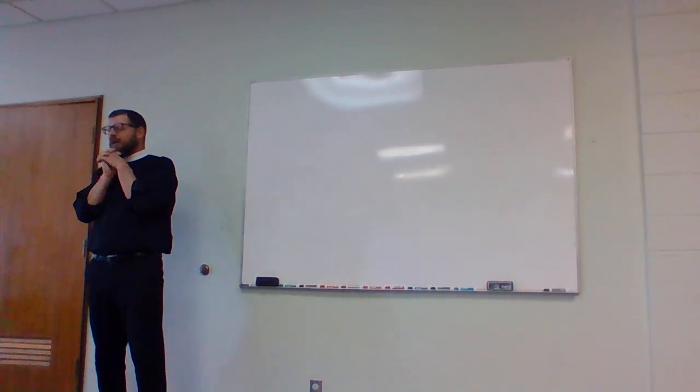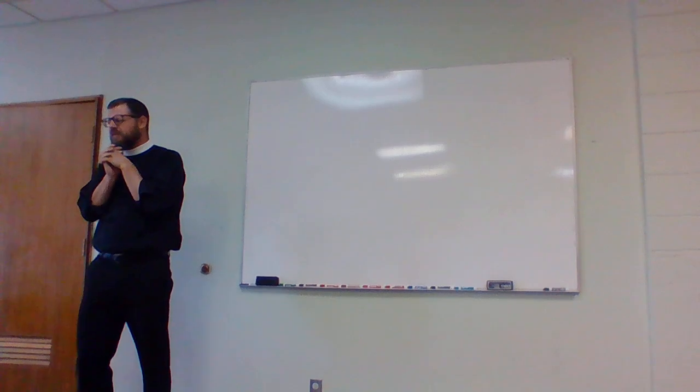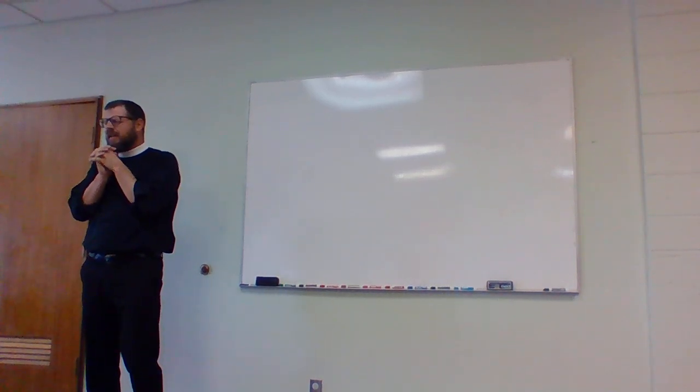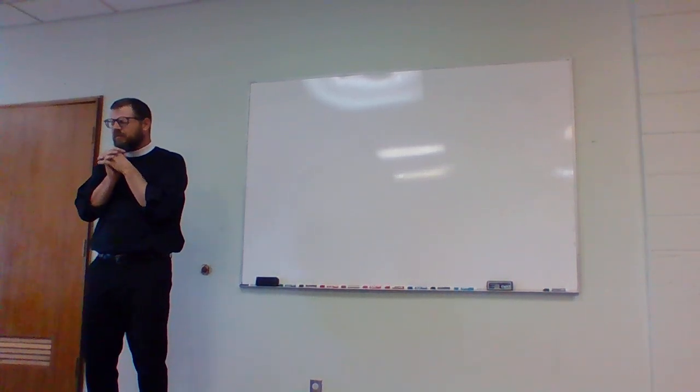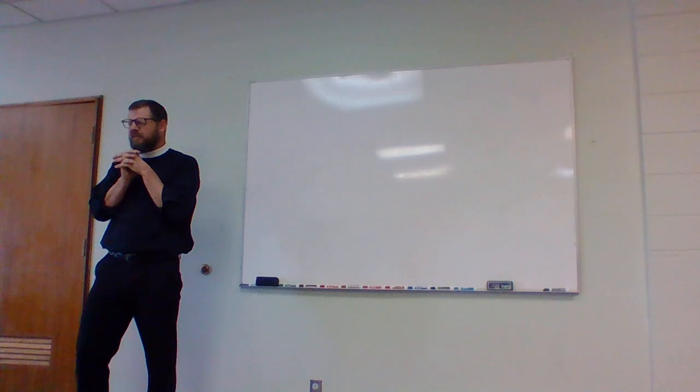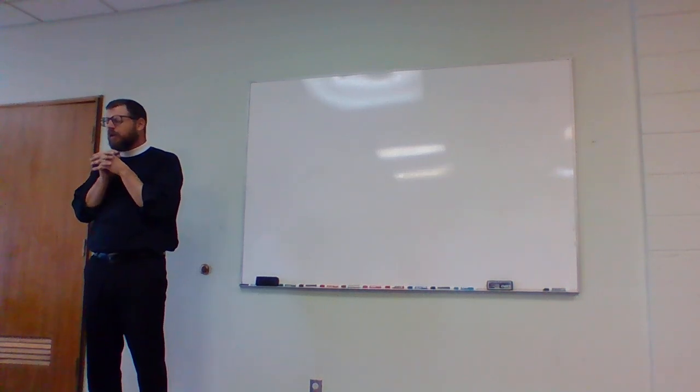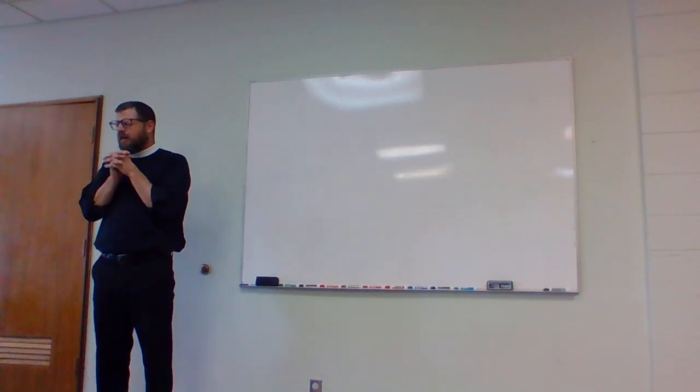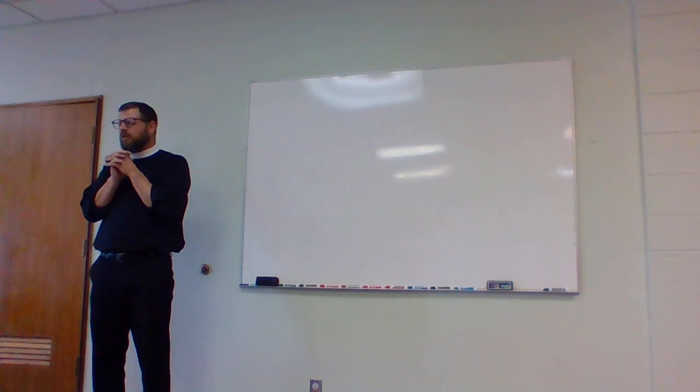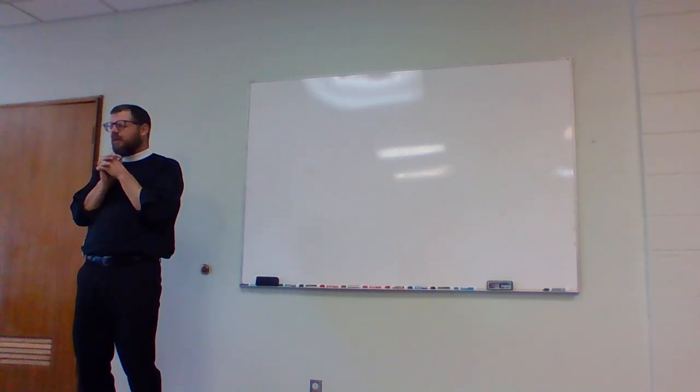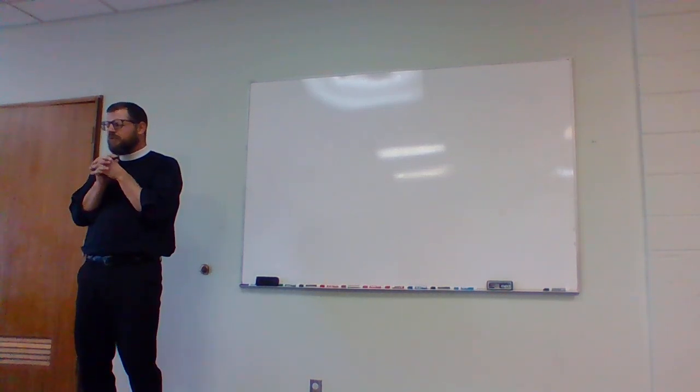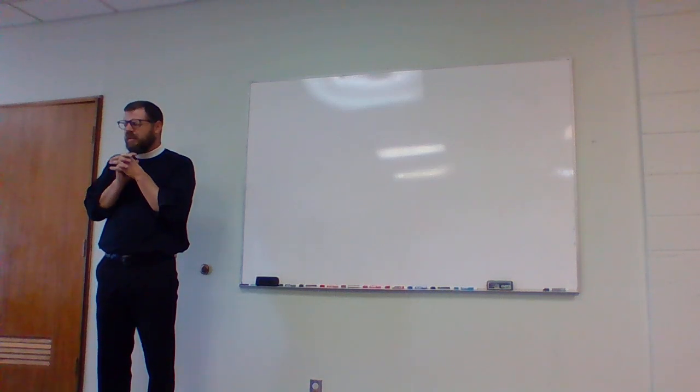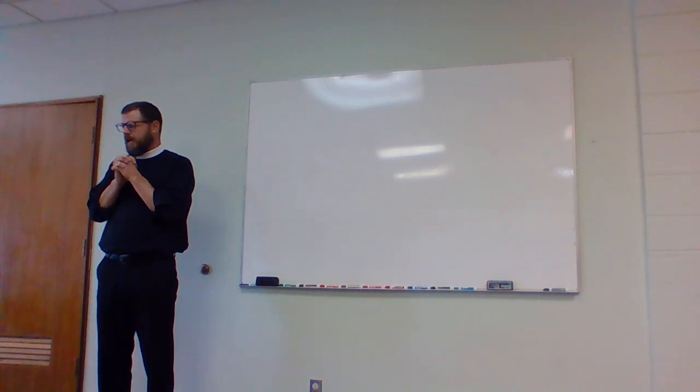Prayer. Heavenly Father, we praise and thank you for the day that you've given to us and the ability to gather together, hear your word, and have our faith strengthened so that we can live as people of hope in this dark world. Give us confidence through your word this morning that we would continue to grow in our faith. In Jesus' name we pray. Amen.